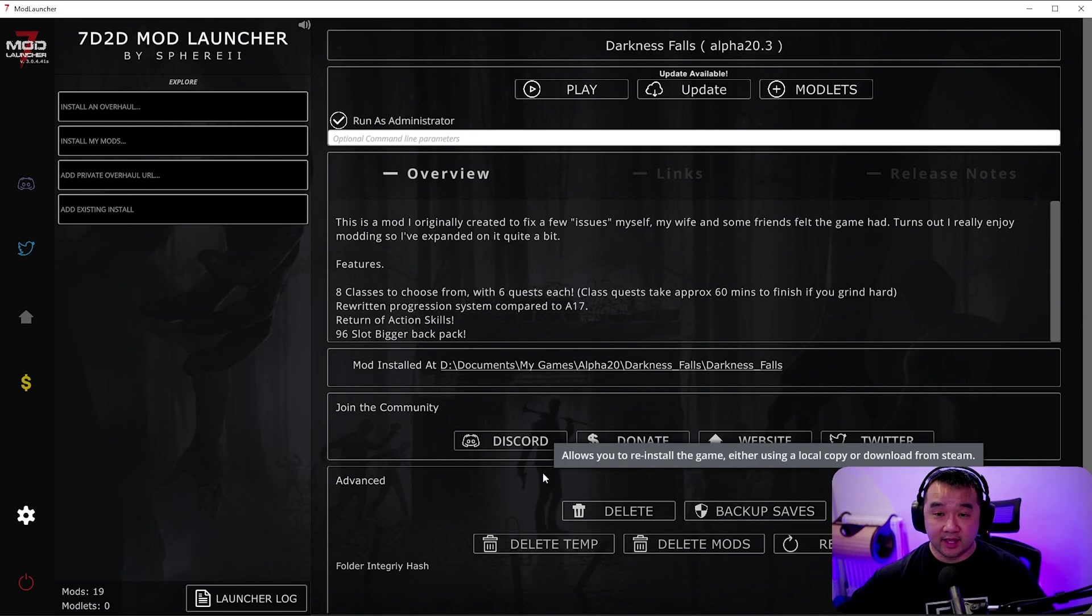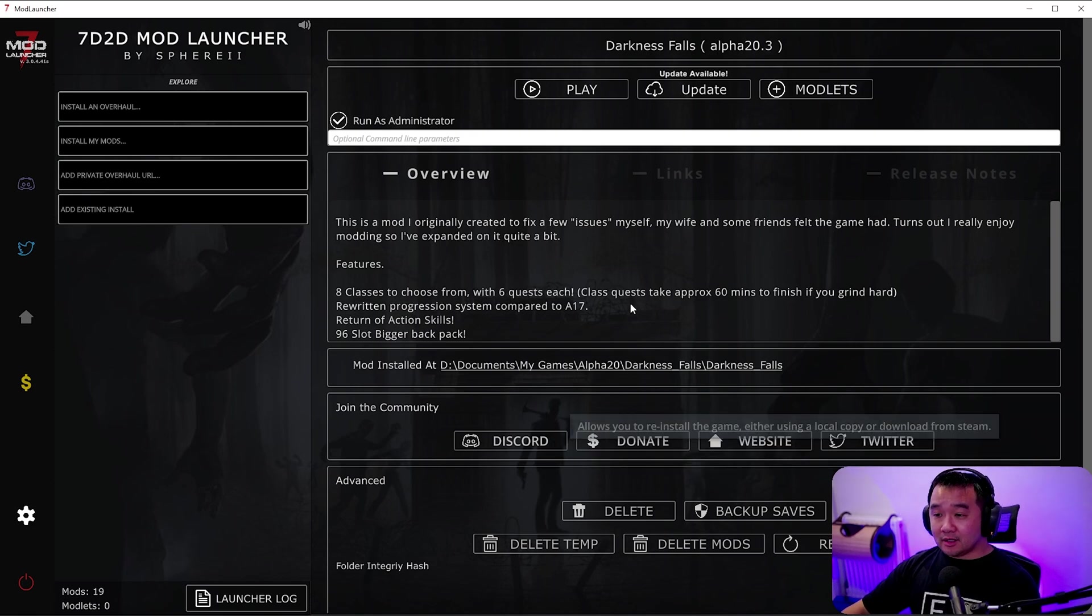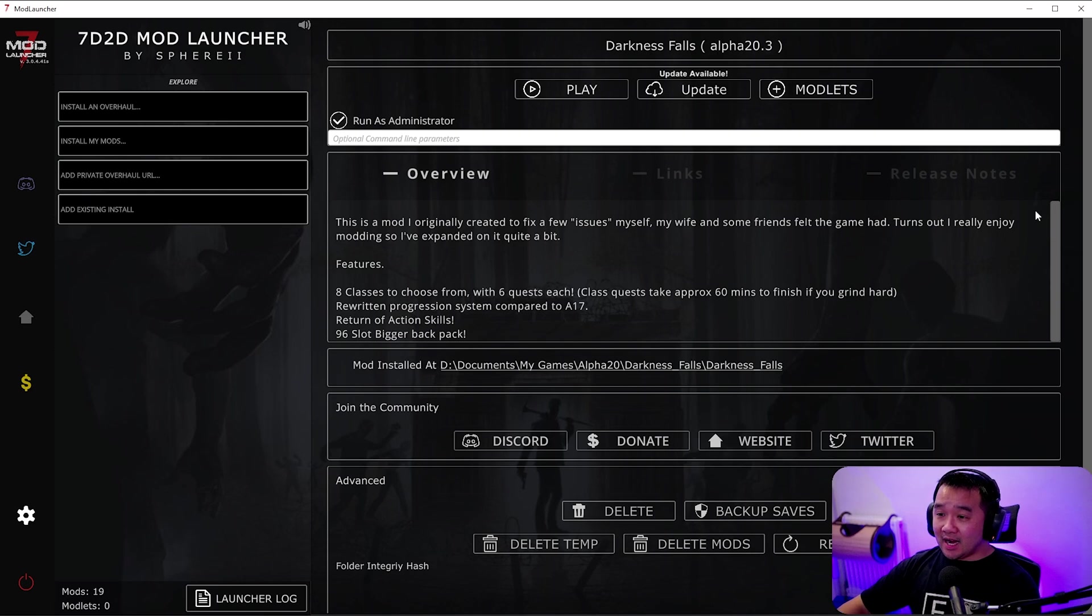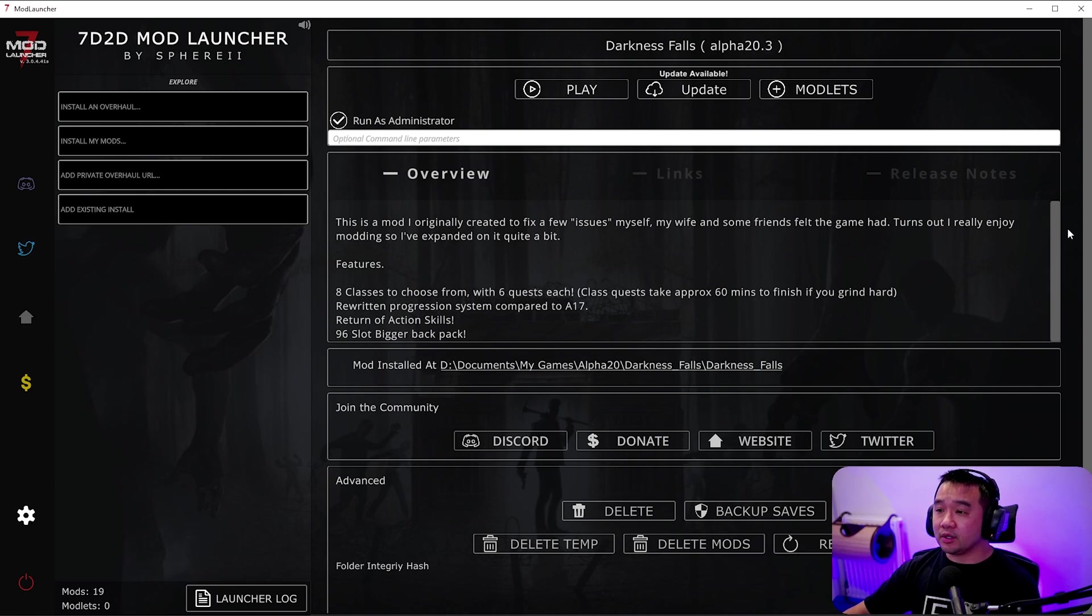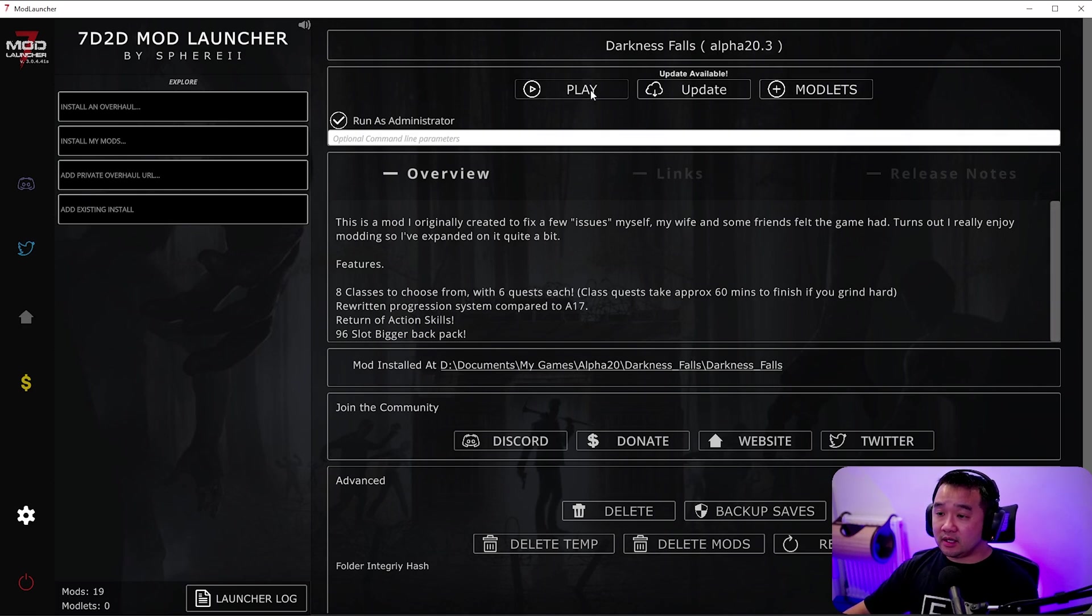Right then. So once it's installed you're going to have a screen like this. I think that took about 15 minutes for me so a little bit while. I mean Darkness Falls is a big mod though. So once you have it you can have the choice here.